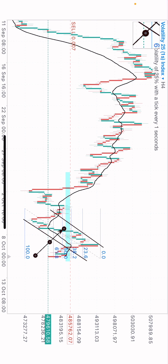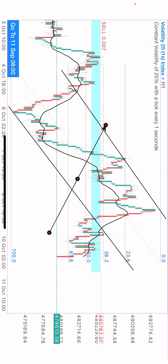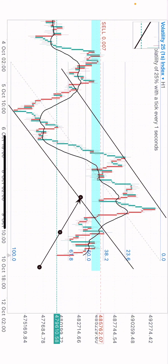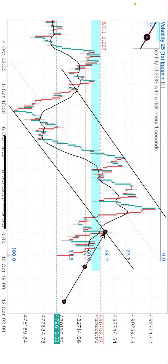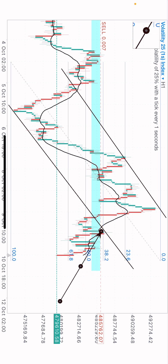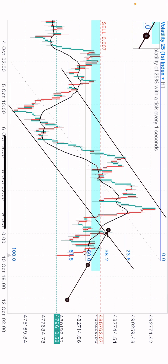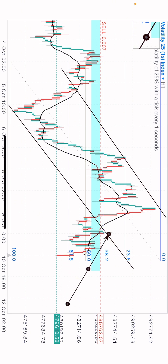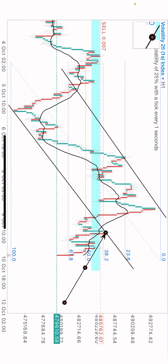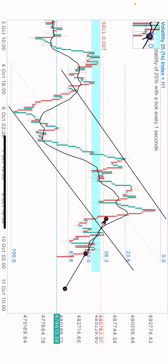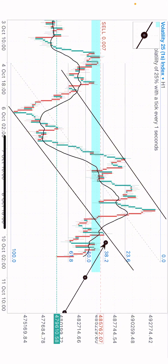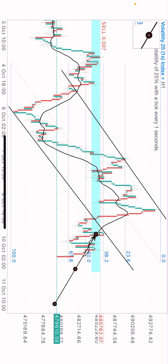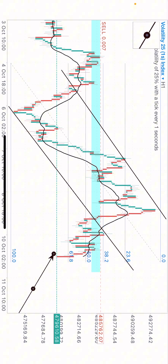I knew this was a zone the market would react to. On the one-hour time frame, when price broke out of this zone and retested it, you can see that it formed a reversal candlestick pattern. That reversal candlestick pattern was my confirmation — that's what let me take the entry. You can see it sold nicely.